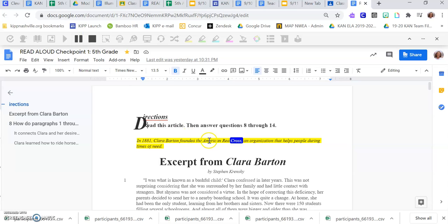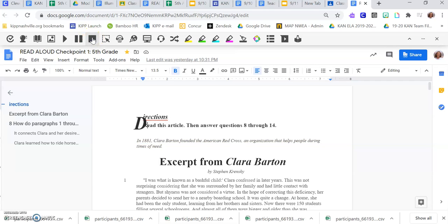You can follow along with which word is being highlighted. Now if you want to go back and read something, you're going to have to push the stop button — the square. Then you can select where you want to go back and push play again.